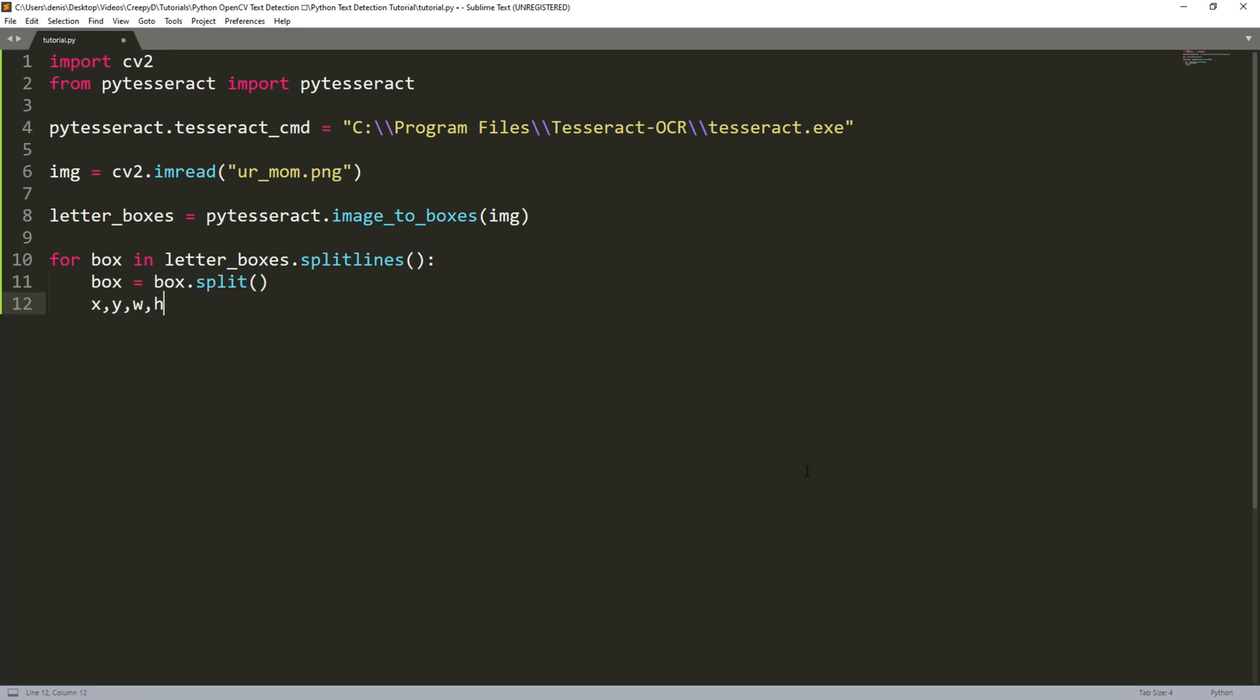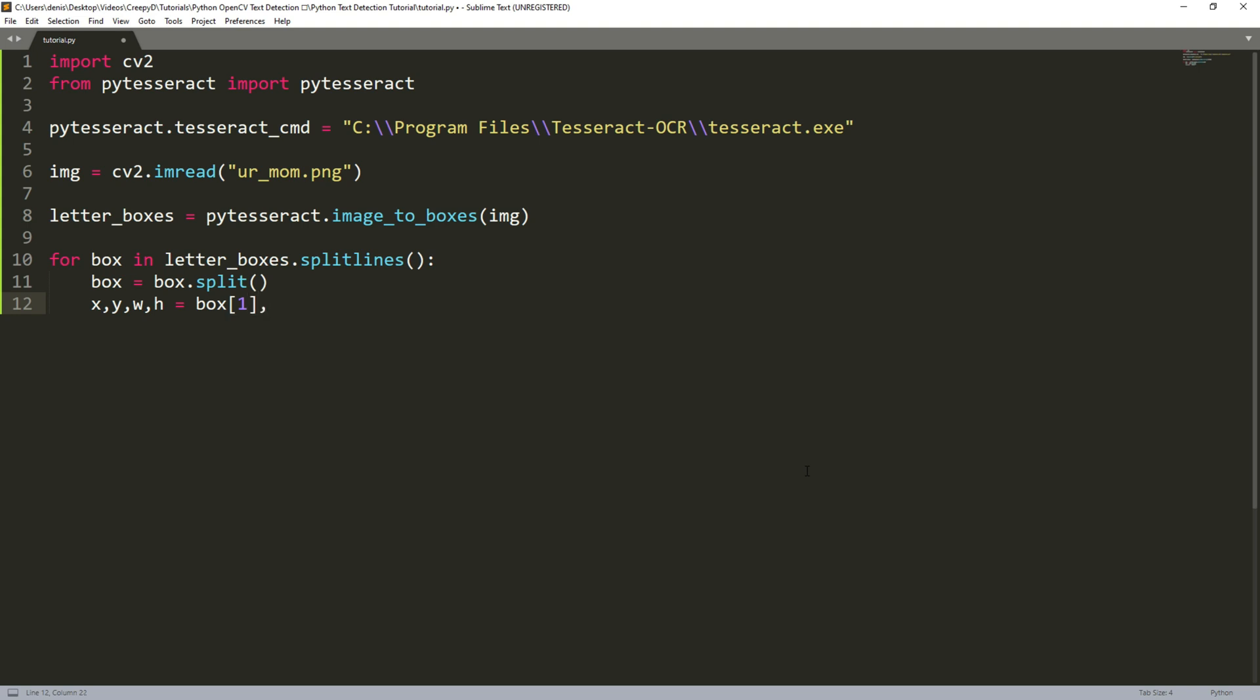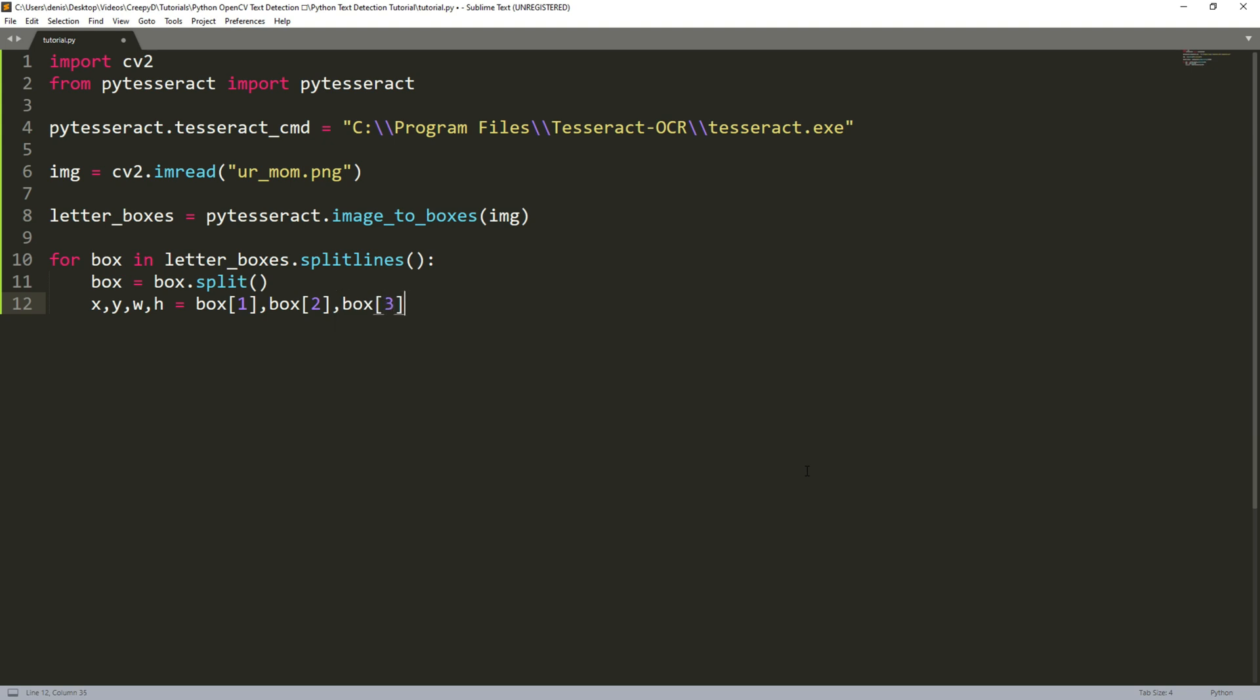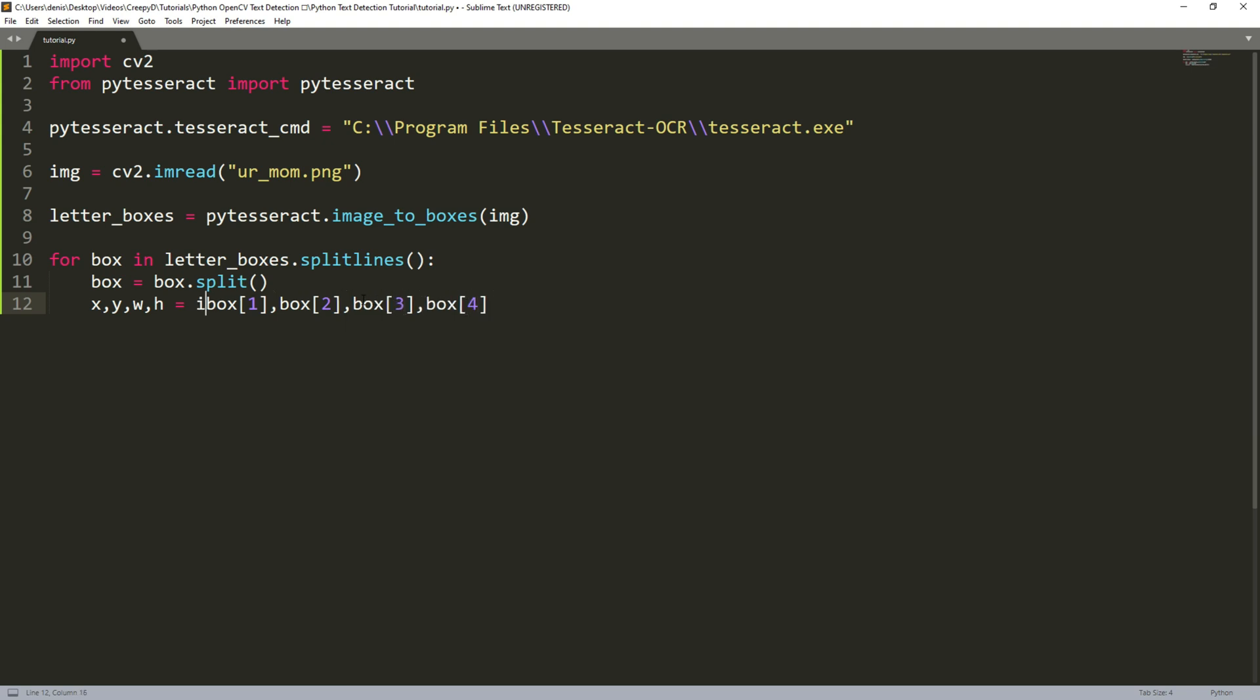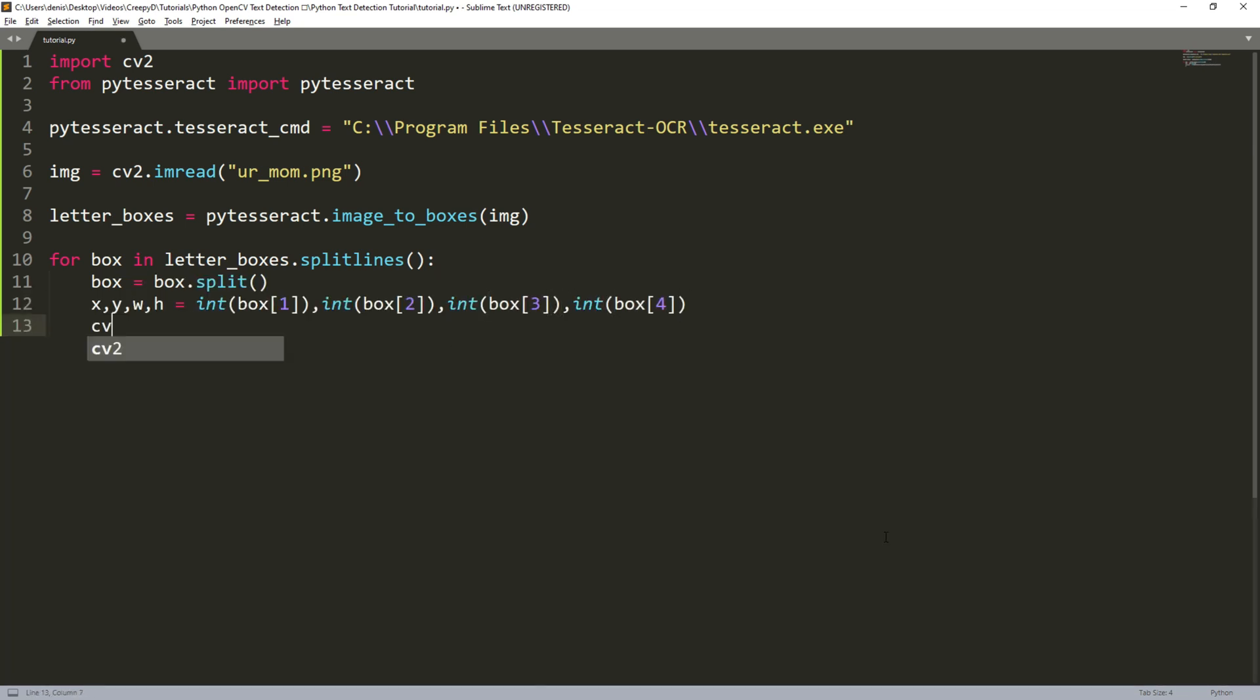Now we create four new variables x, y, width and height and we set each to be the correct coordinate but remember Python lists start at zero and we want the second index so x will be the second index of box, y will be the third, width will be the fourth and height will be the fifth. Remember to convert them all to integers seeing as they started as strings in our box list.